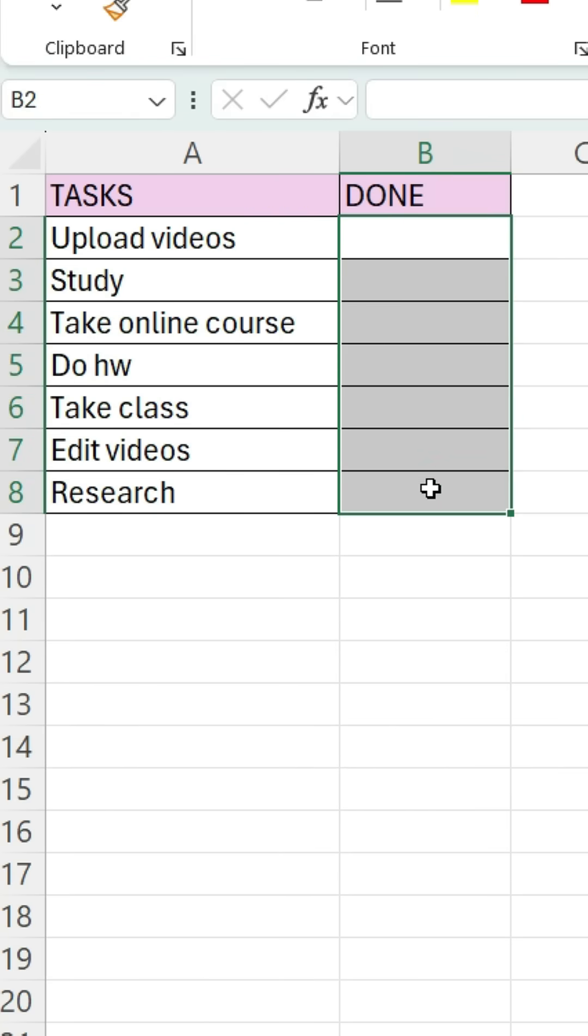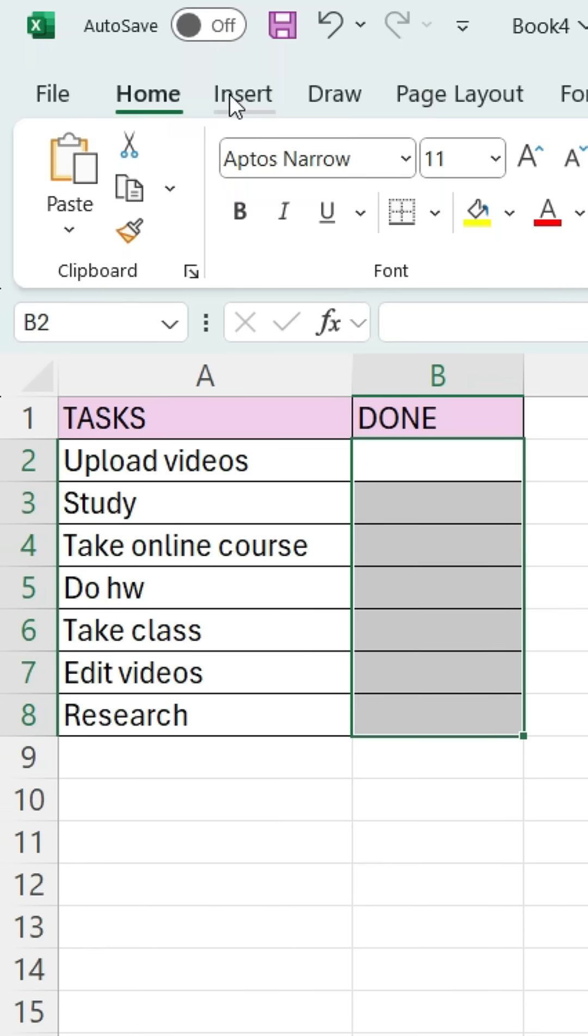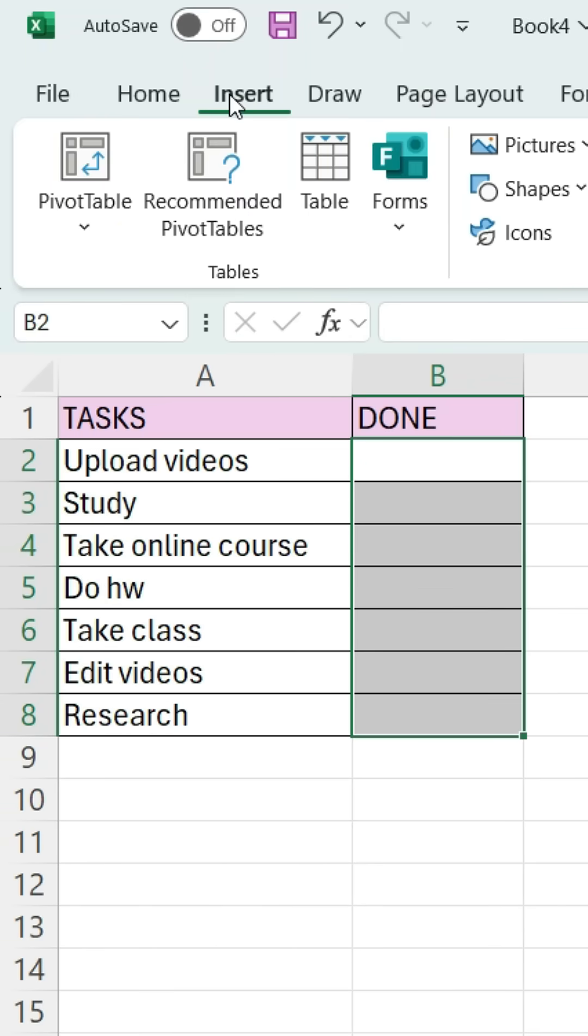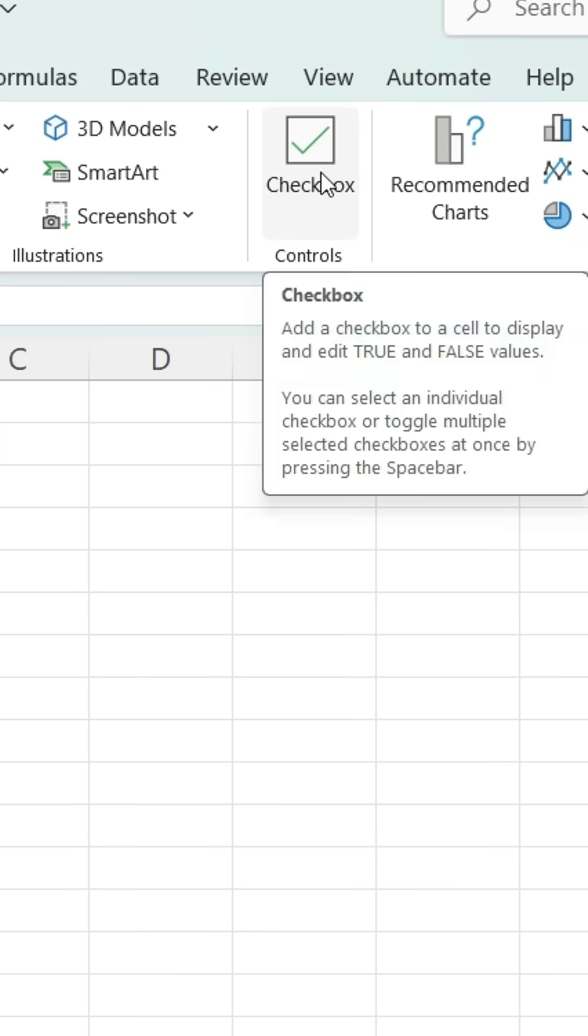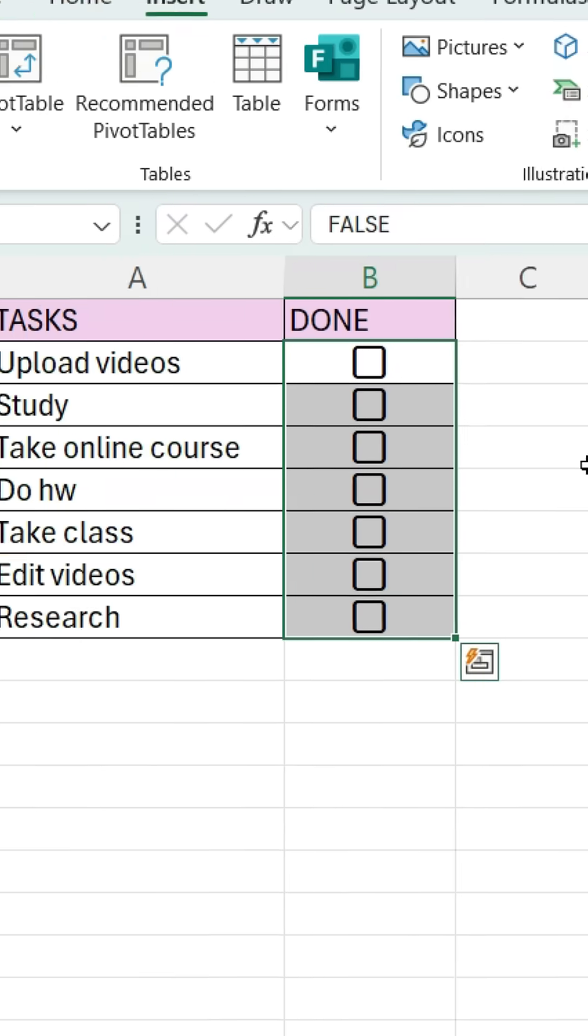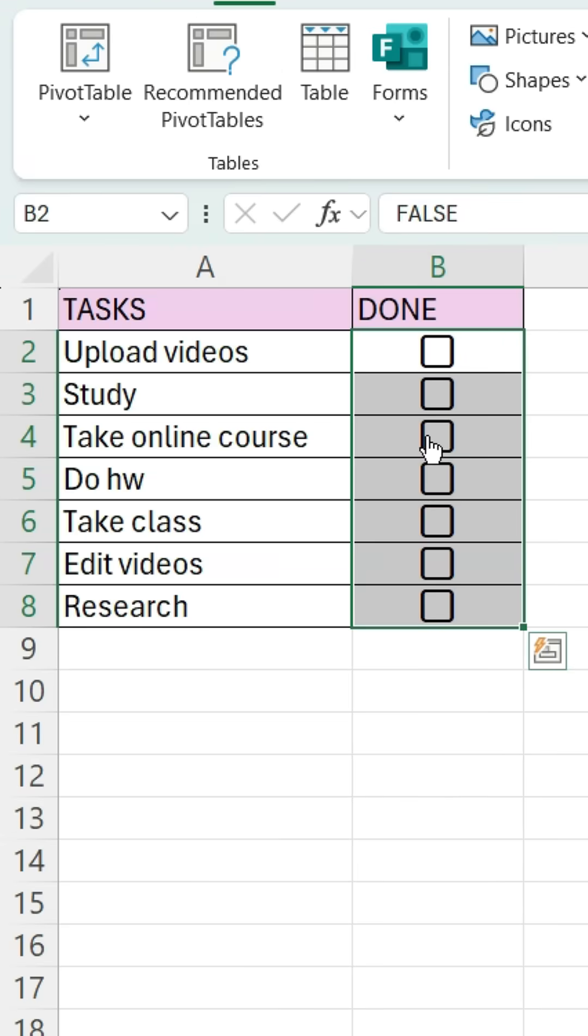Select your cells. Go to the Insert tab. Go over to Controls and click Checkbox. You got checkboxes now.